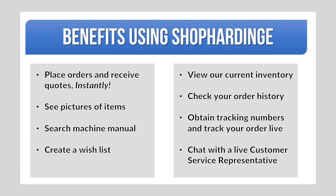Did you know by using Shop Hardinge you can place orders and obtain quotes instantly versus calling in or sending an email which can take up to 24 hours to process? Using Shop Hardinge you can see pictures of items you're needing, search machine manuals, or create a wish list.